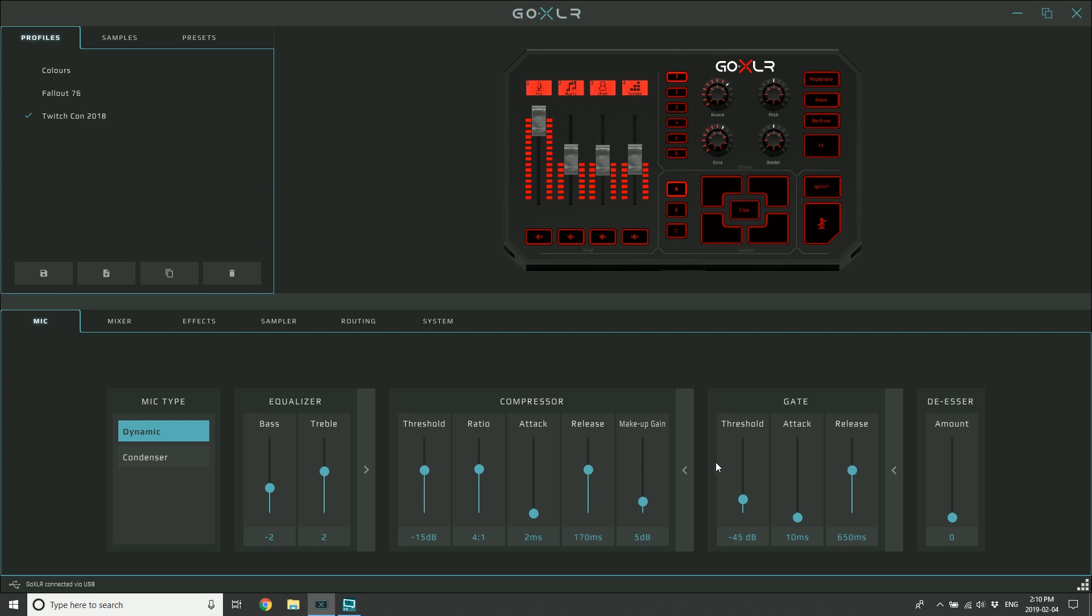The attack - how fast does the gate open when it hears me speaking? You want that to happen as fast as possible, otherwise you might be in a situation where you're cutting off T's and S's in the very beginnings of sounds, and it can make things sound a little bit weird. So there's really no reason to not just have this down as low as it will go. But we put the control in there anyway if you wanted to do something strange with an effect or something like that.